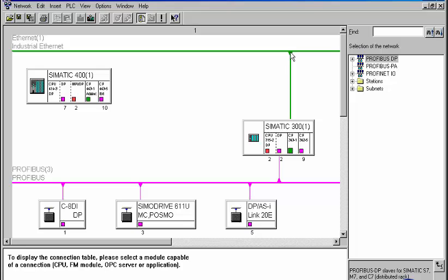The so-called node initiation, which refers to the first-time allocation of a bus address, is necessary for all communicating stations, hence also for our communication partner S7-400.